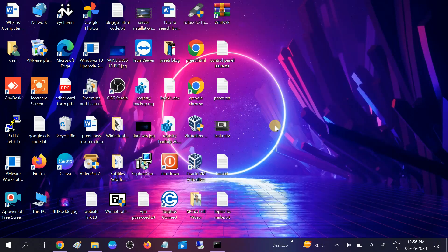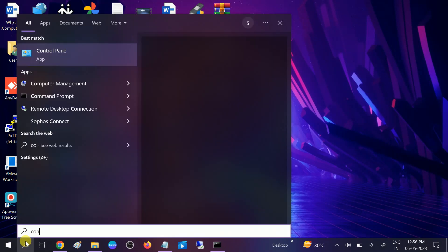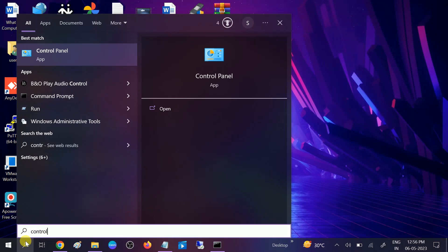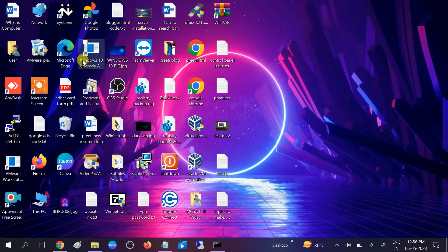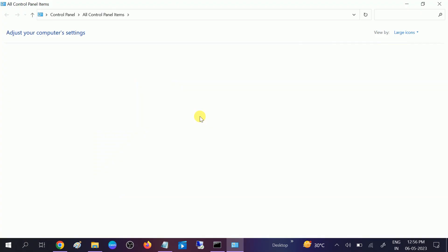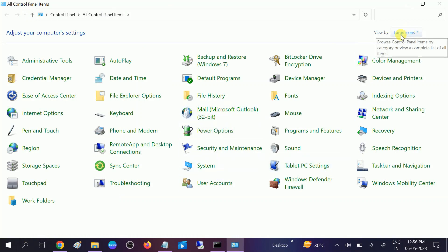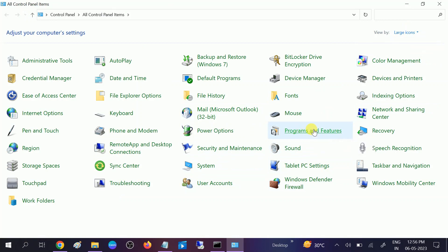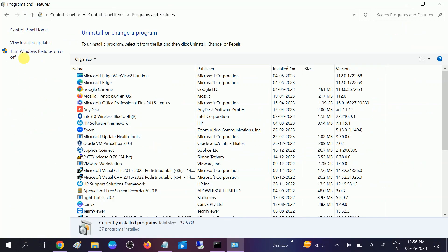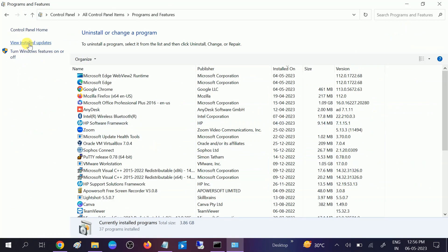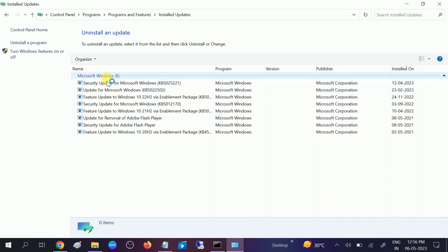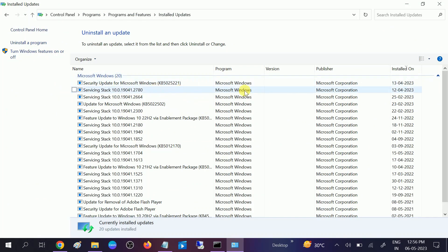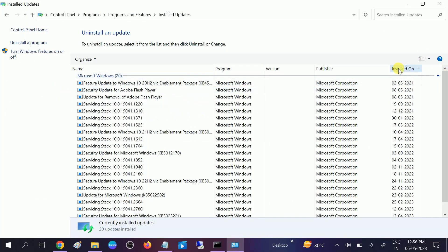We need to uninstall the latest Windows update. Go to Programs, search here for Large Icons. I have already selected it. Click on Uninstall Programs and Features. Now click on View Installed Updates. Click on Installed On so that you can filter the latest one.